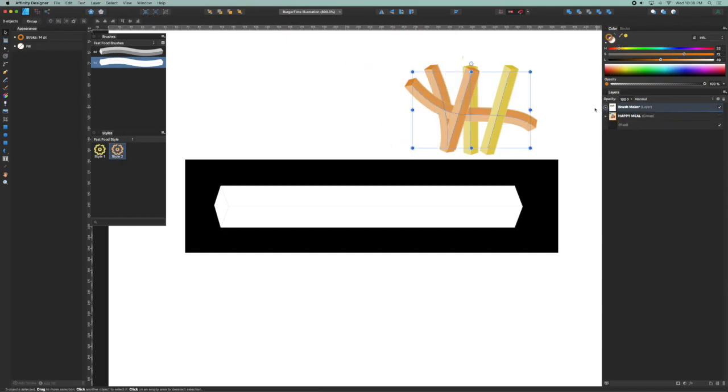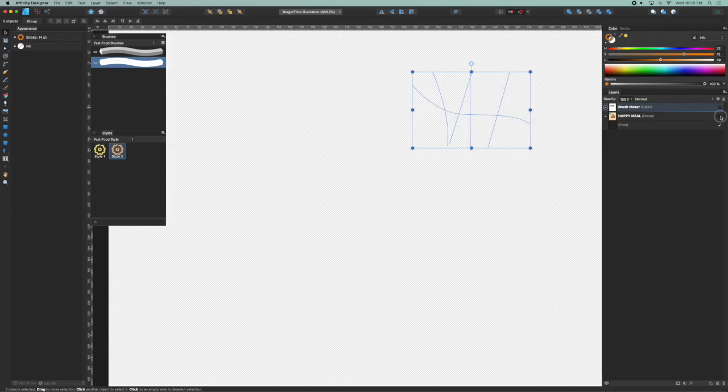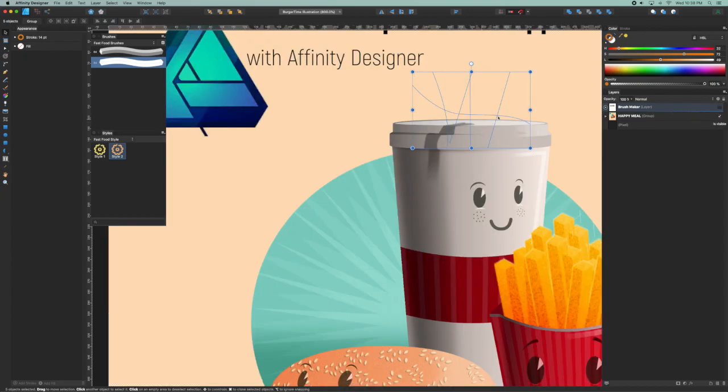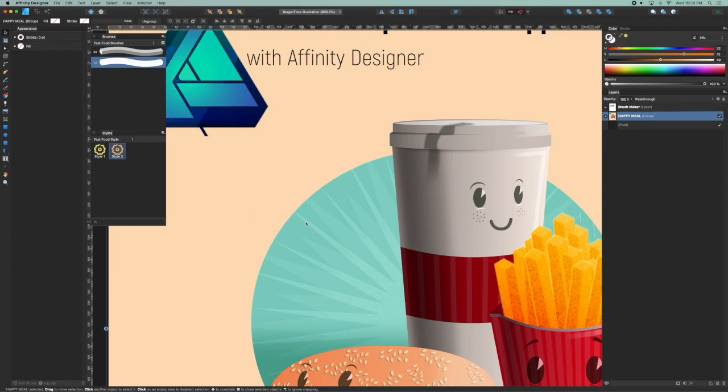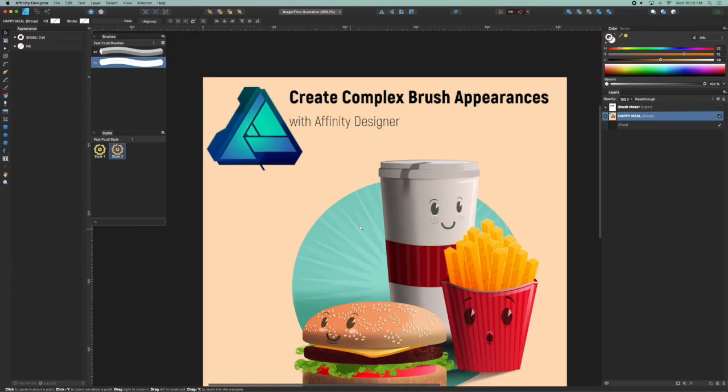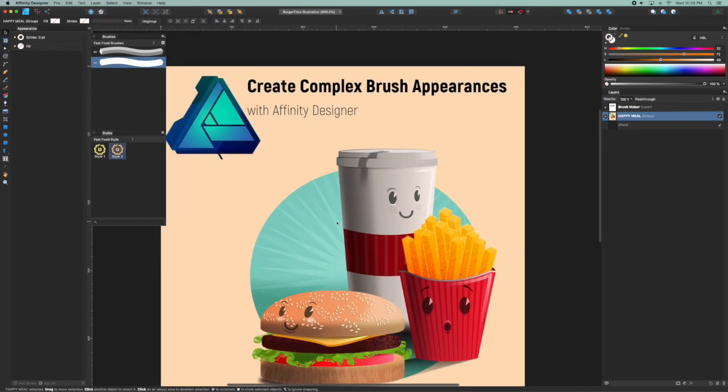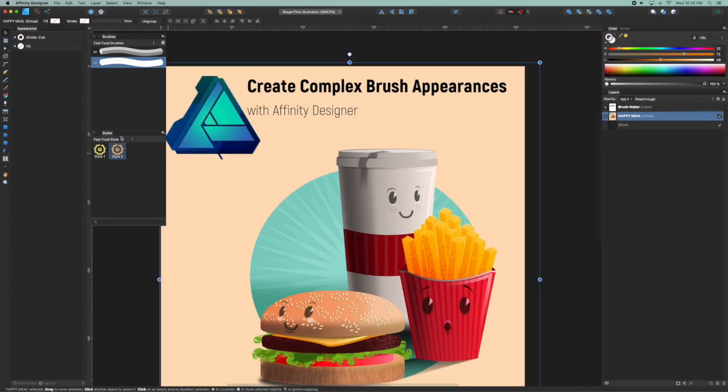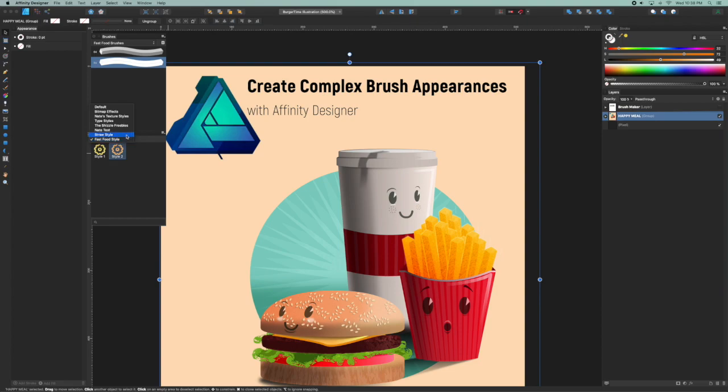All right, so that is the basic idea, but I want to show one more idea here in the Happy Meal illustration. I have another style I created just to show you how powerful this can be.